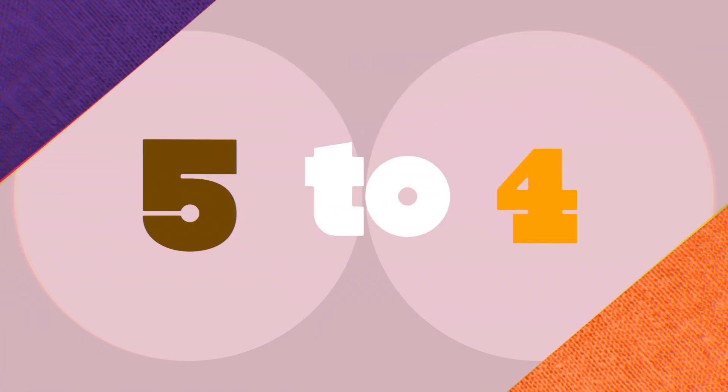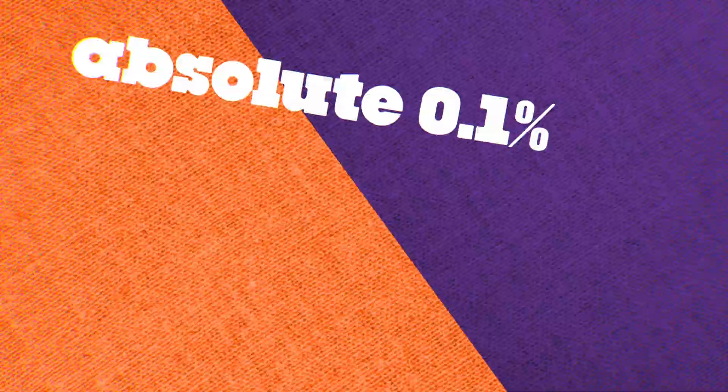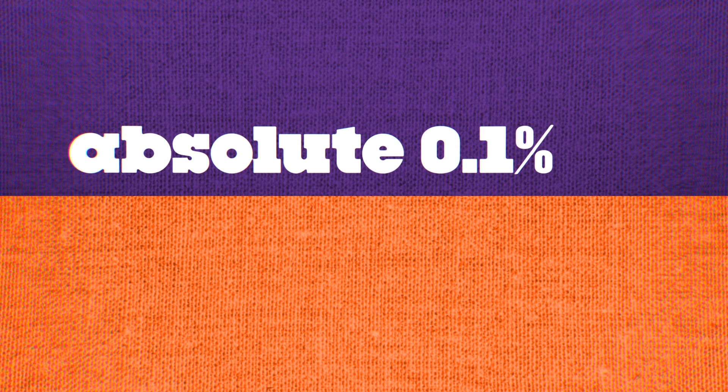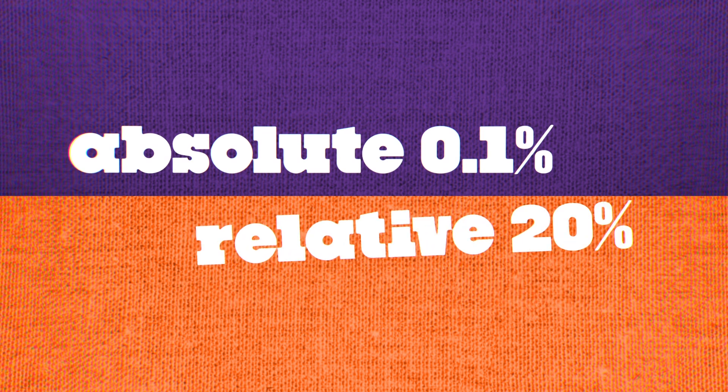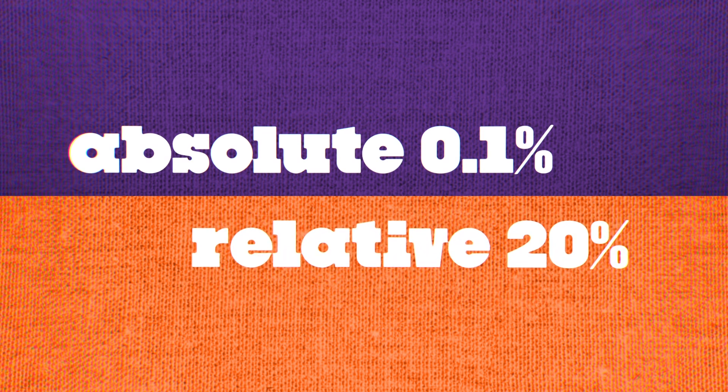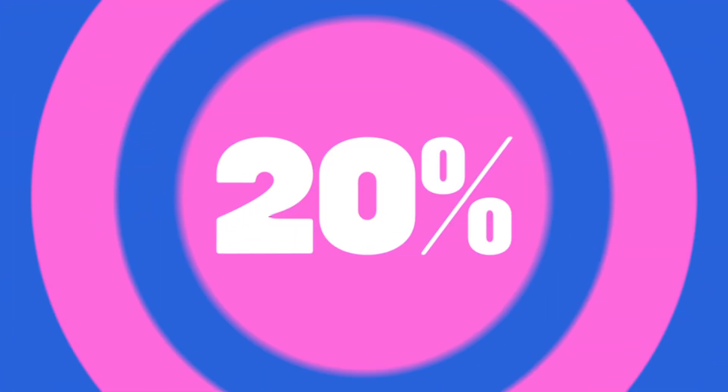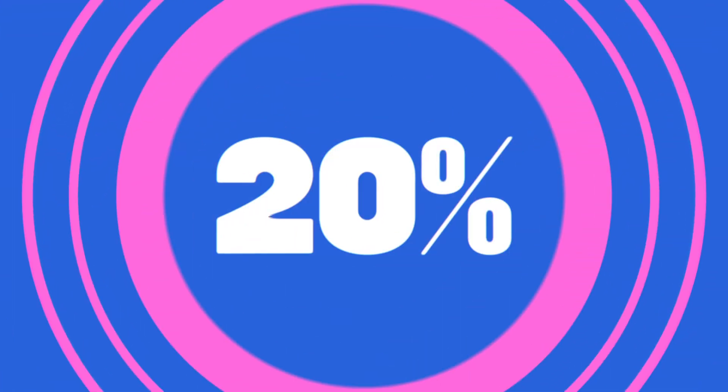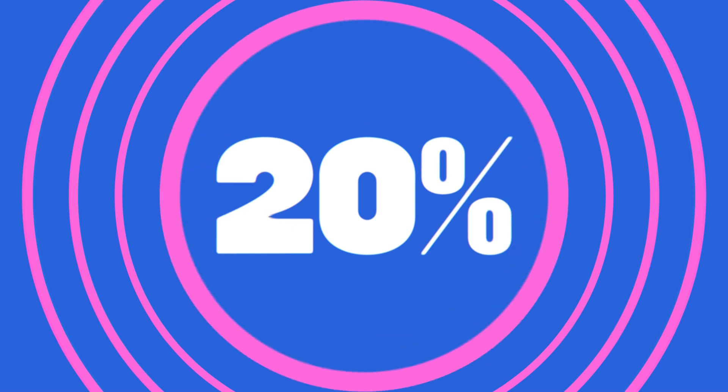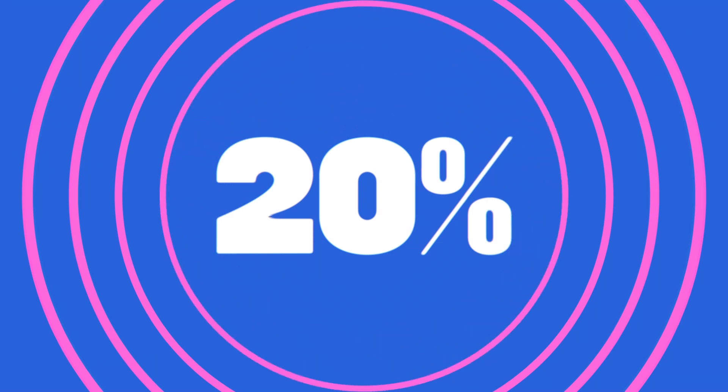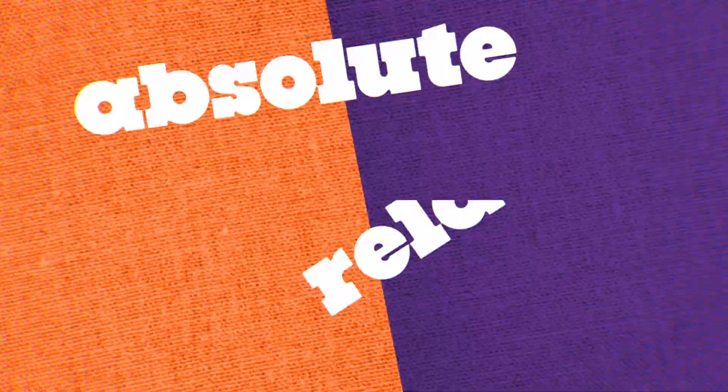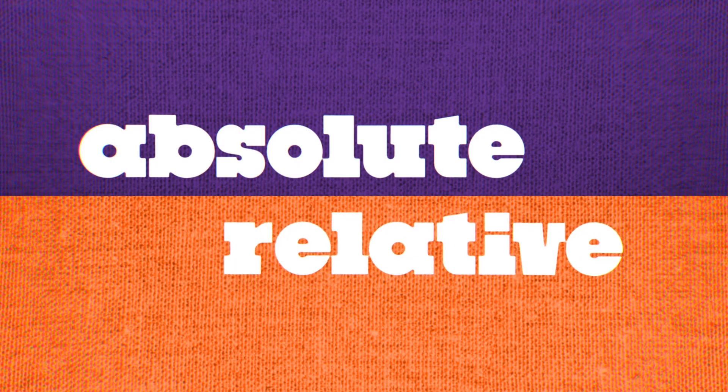The absolute risk reduction was about 0.1%, but the relative risk reduction, from five cases of cancer mortality to four, is 20%. Based on reports of this higher number, people overestimated the impact of screening.